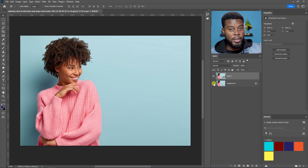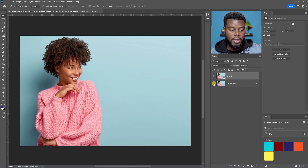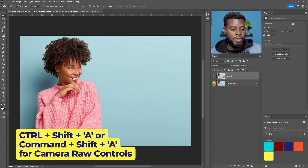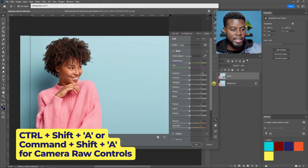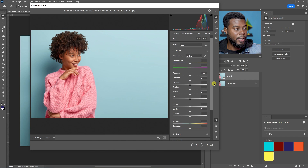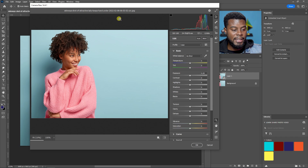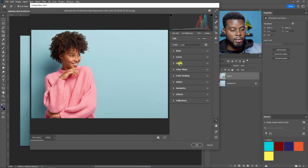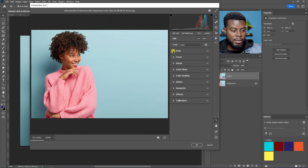I'll show you in a bit why we converted it to a Smart Object. To edit our photo, go ahead and hit Ctrl+Shift+A on your keyboard — Command+Shift+A on Mac — and you'll get a window that says Camera Raw Filter. This is where we're going to be making all our edits. You'll notice you have some basic controls: curve, detail, color mix, color grading, and more. We're going to be working in the Basic tab today.